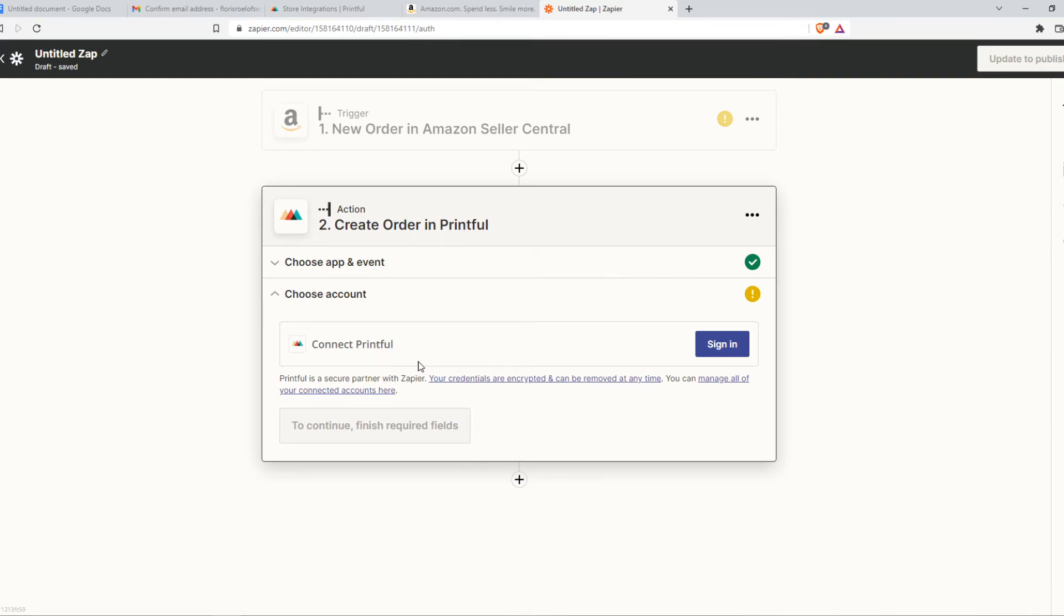From there, once you've done that and basically completed this Zap, it will be automatically completed. So you don't have to do anything. Everything will be automated by Zapier.